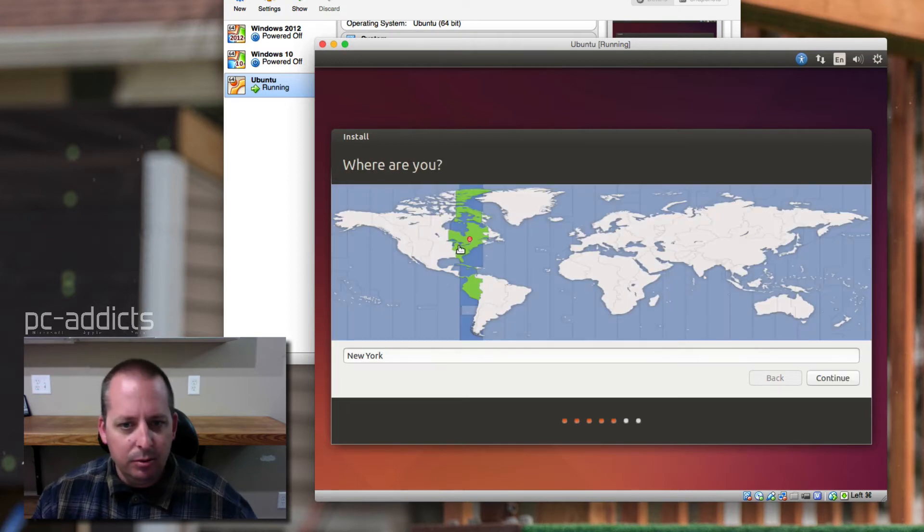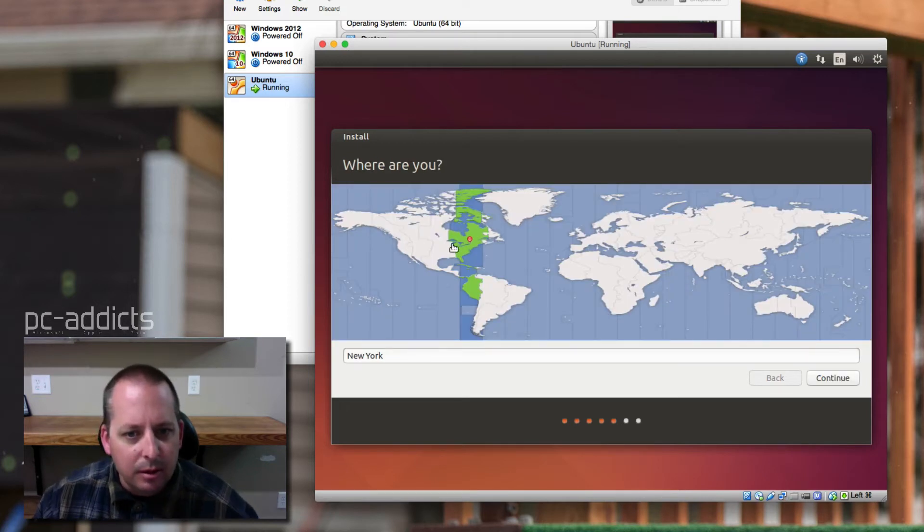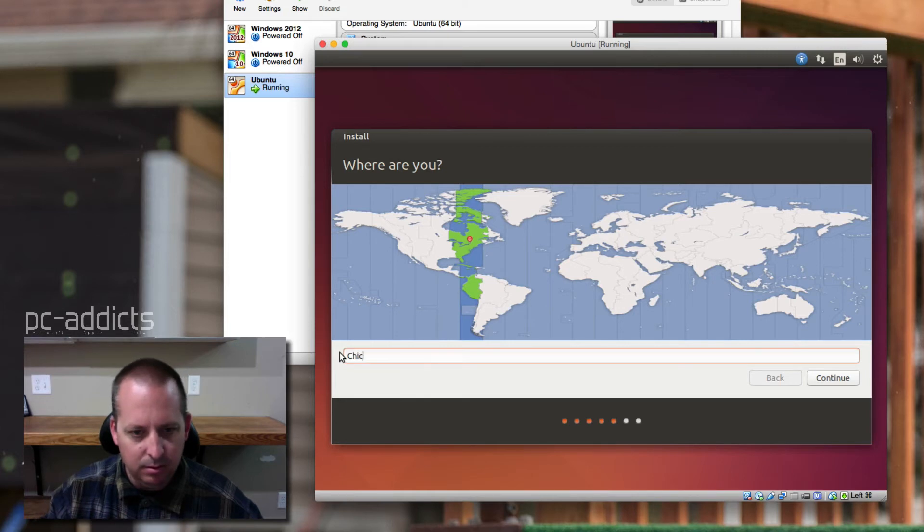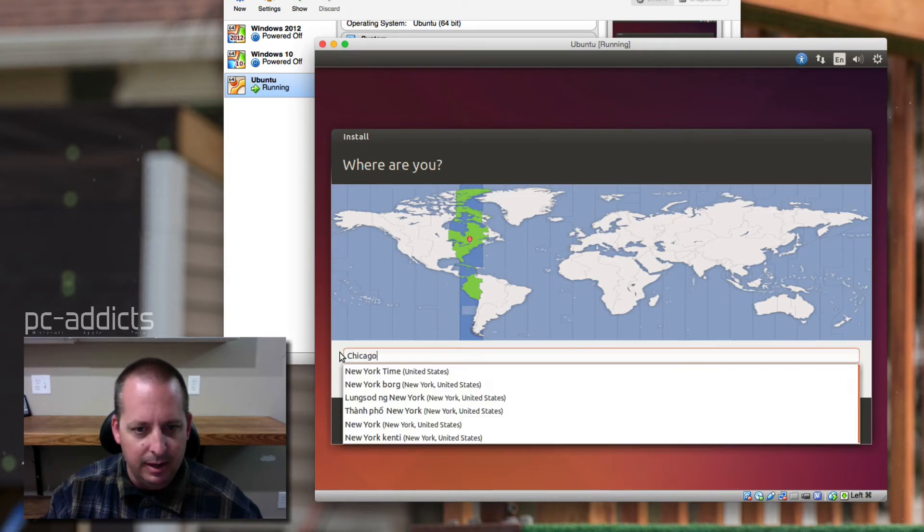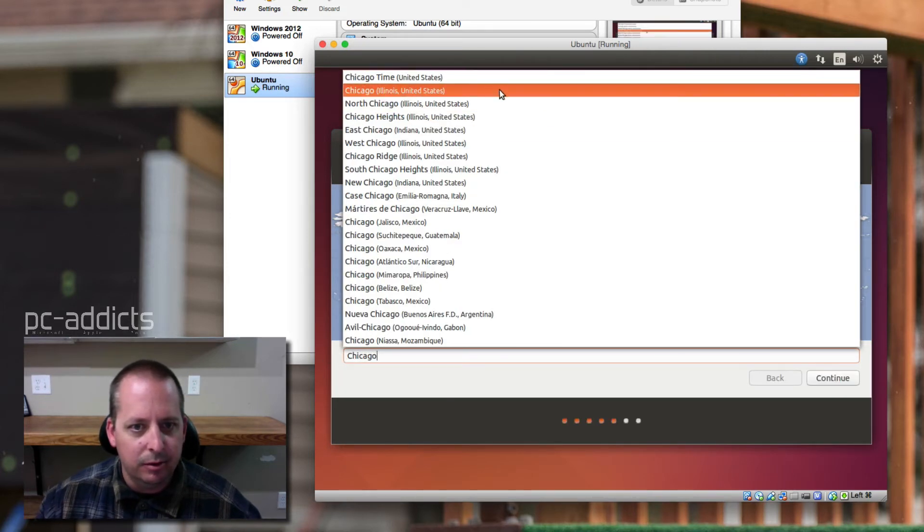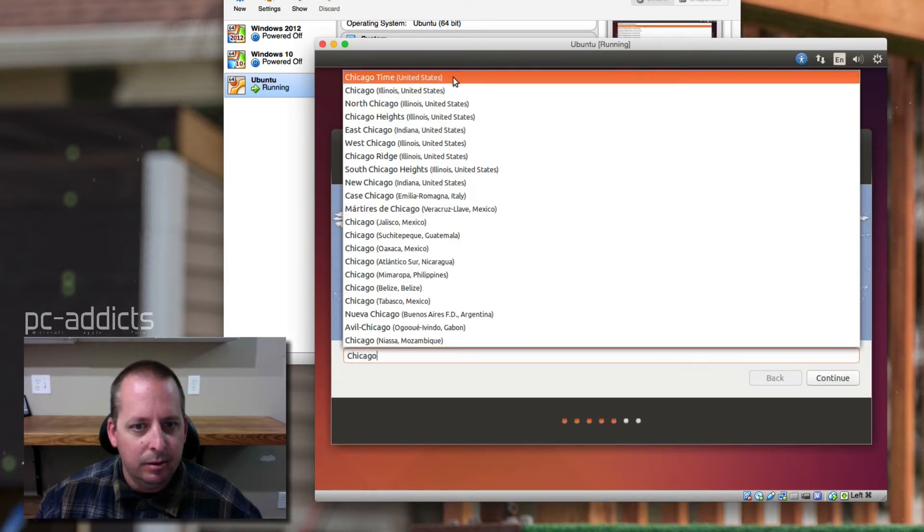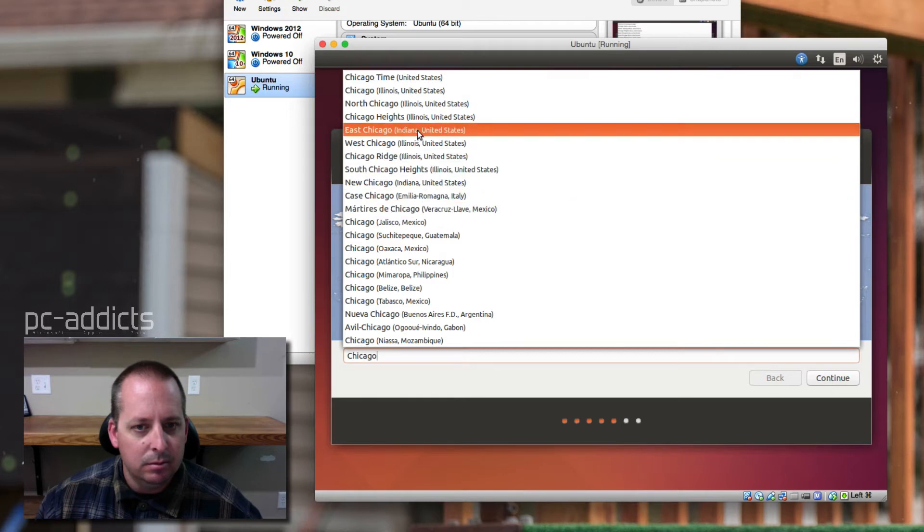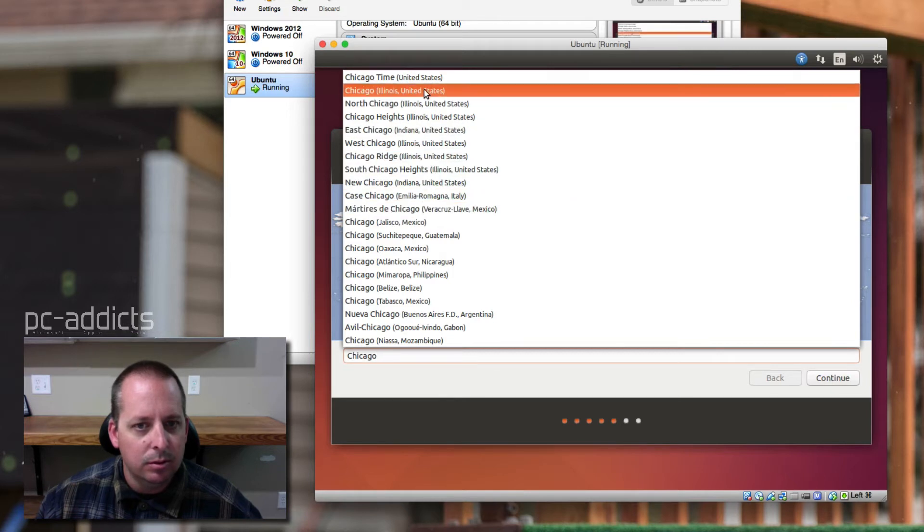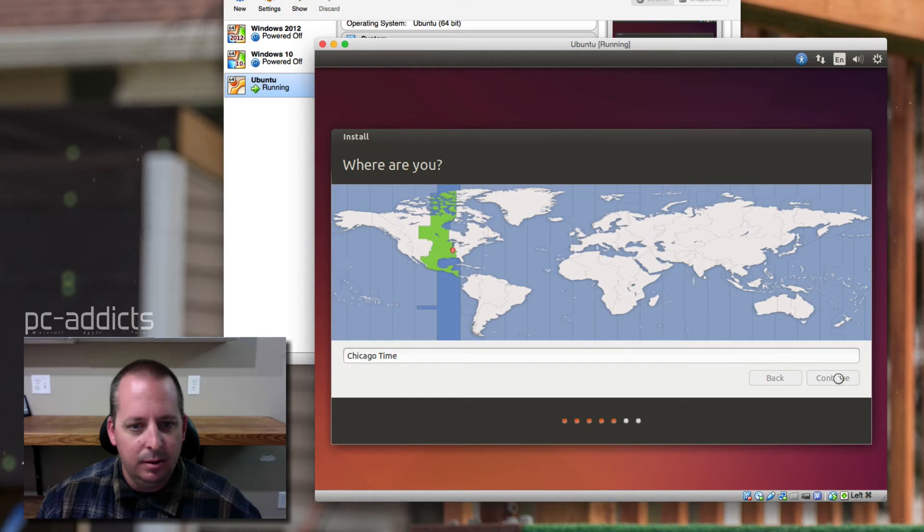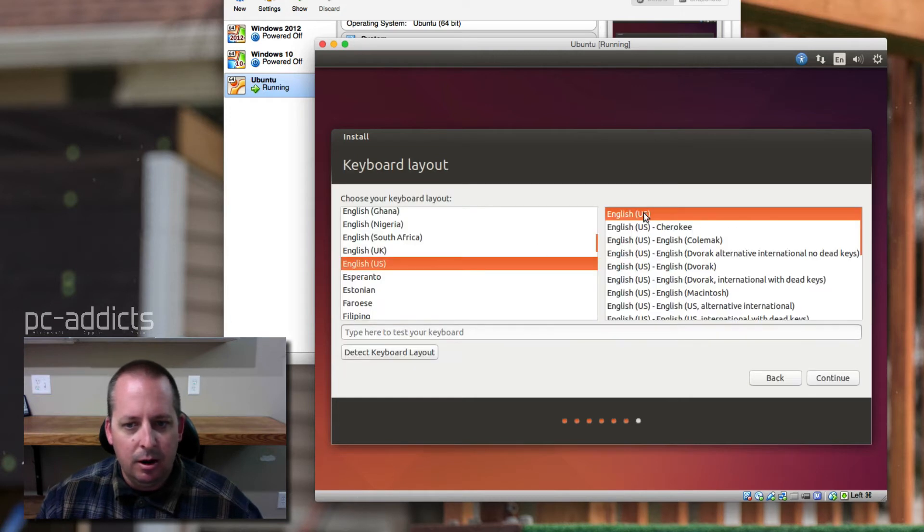Where are we at in the world? Let's see if we can type it. I mean, we're not in Chicago, but we're in the Chicago time zone. Chicago time. There we go. Alright, English, English keyboard. We don't need to type to test.